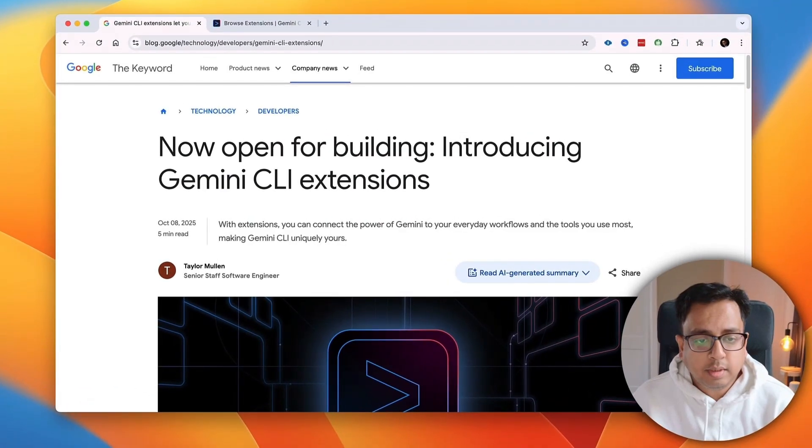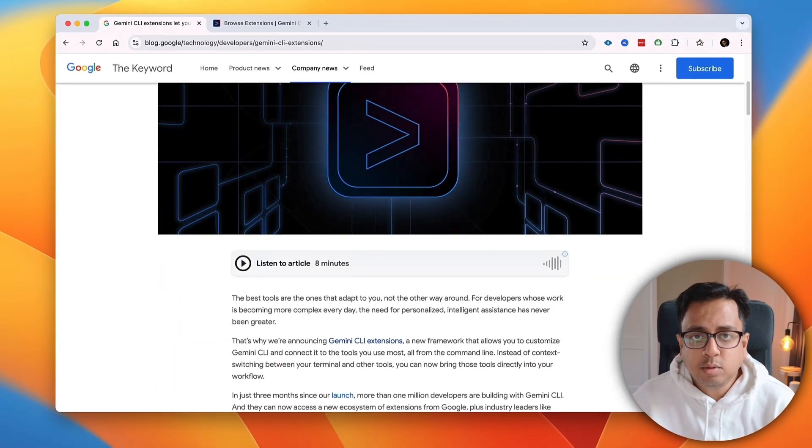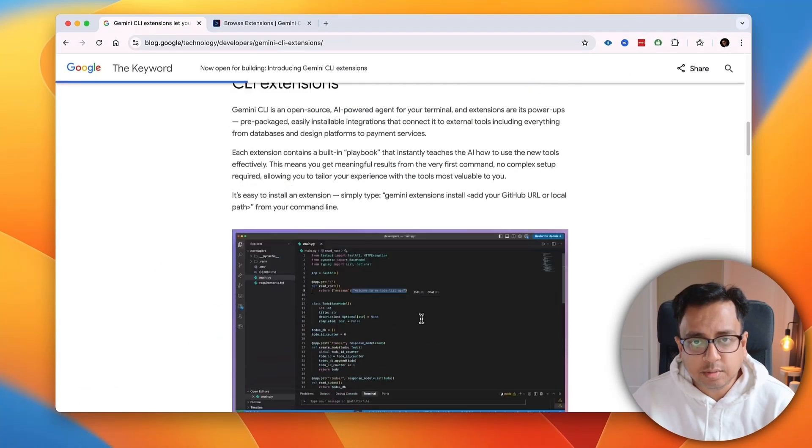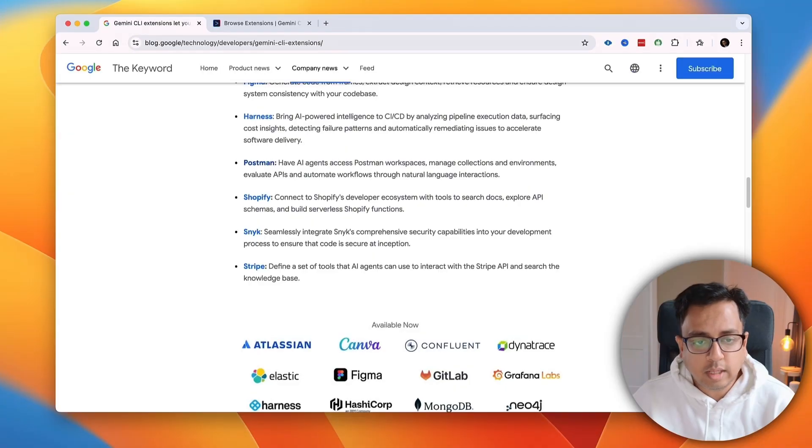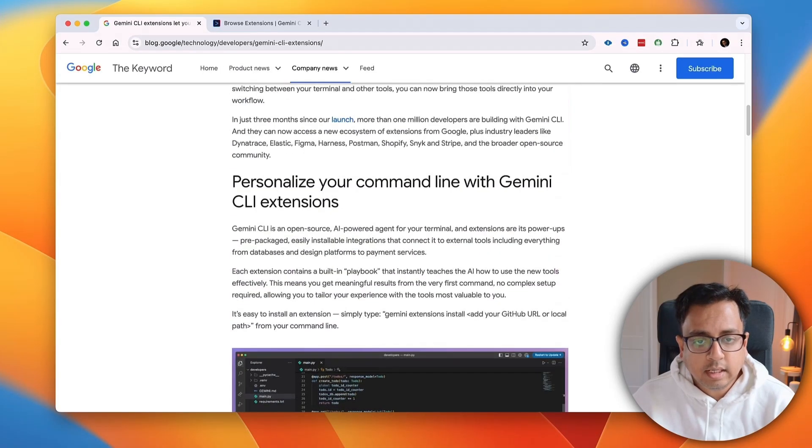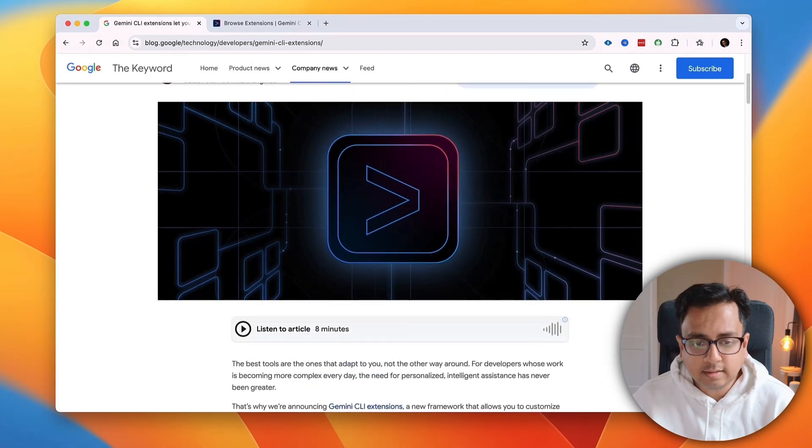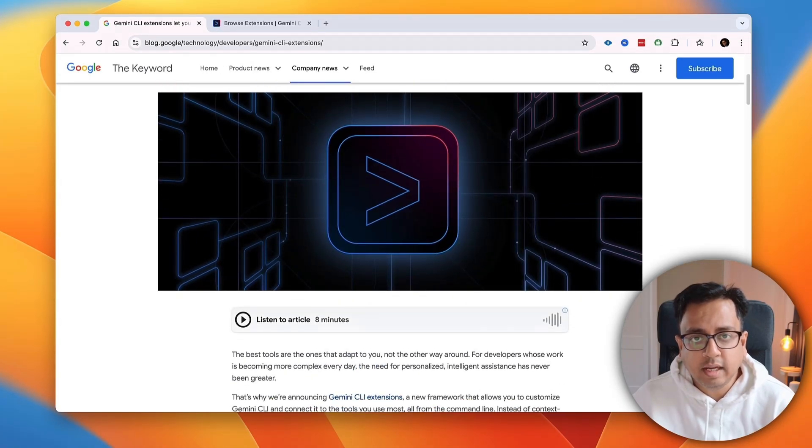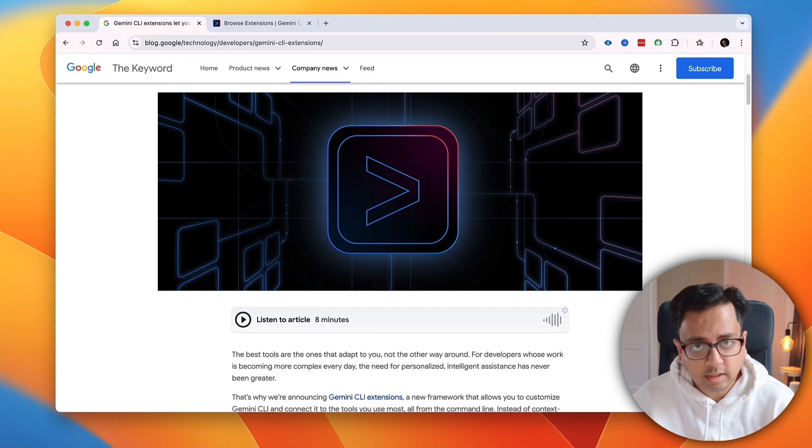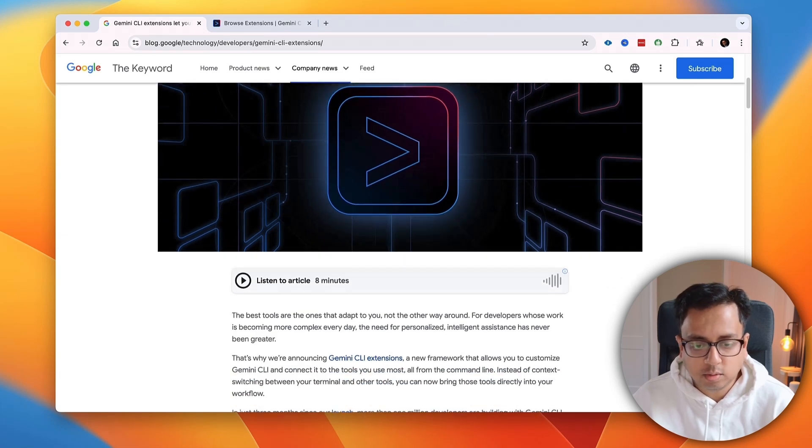Here is an announcement about Gemini CLI Extension. I'll put the link in the description of this video. You can definitely go through that. But if you prefer listening, then it will be a total 8 minutes of listening time, which will give you a very high-level overview of what is this Gemini CLI Extension is all about.